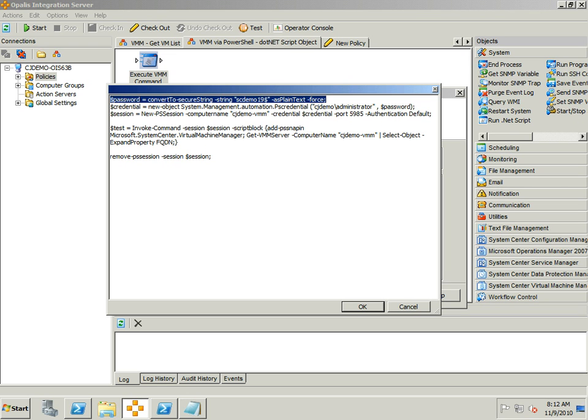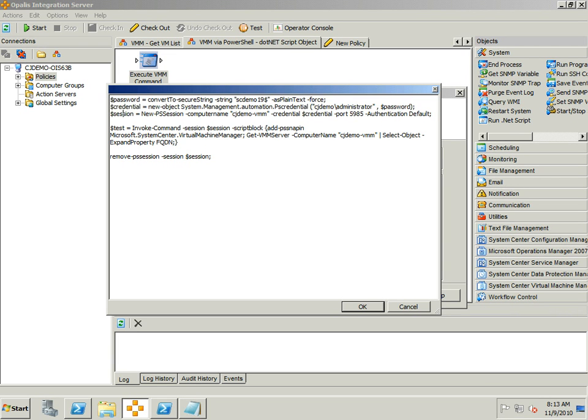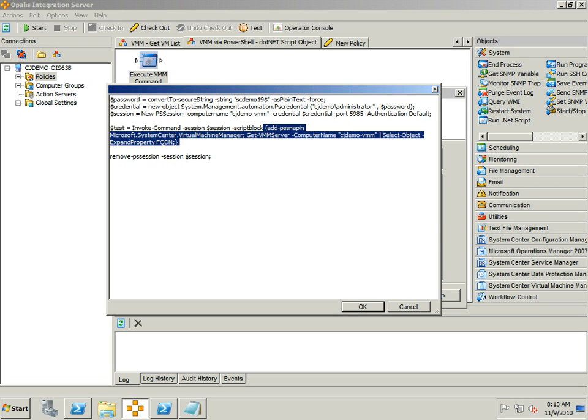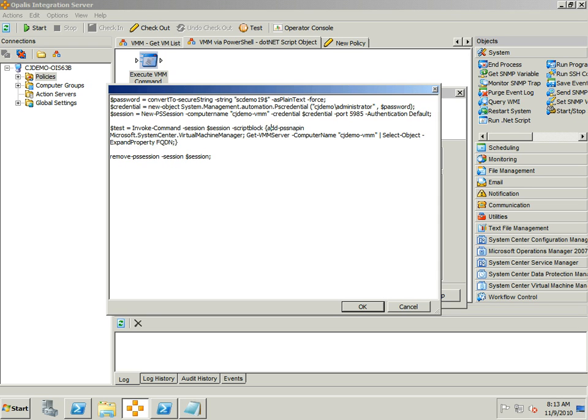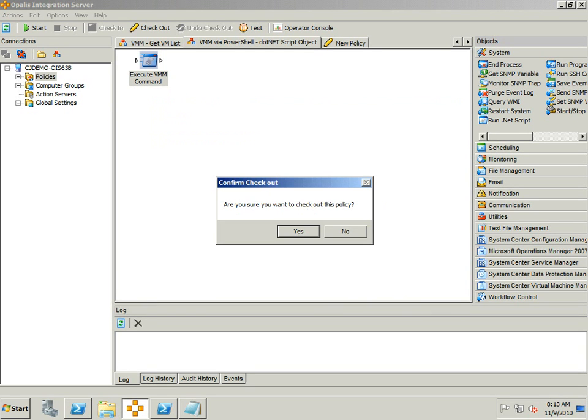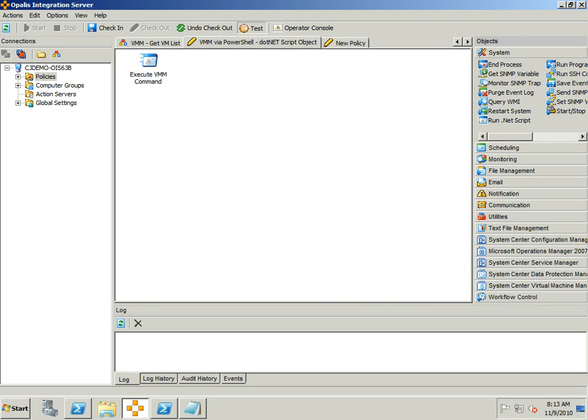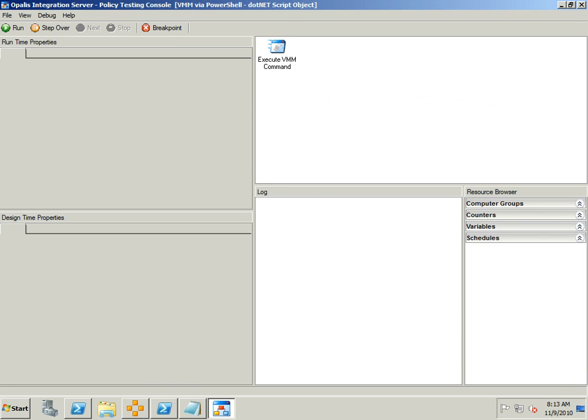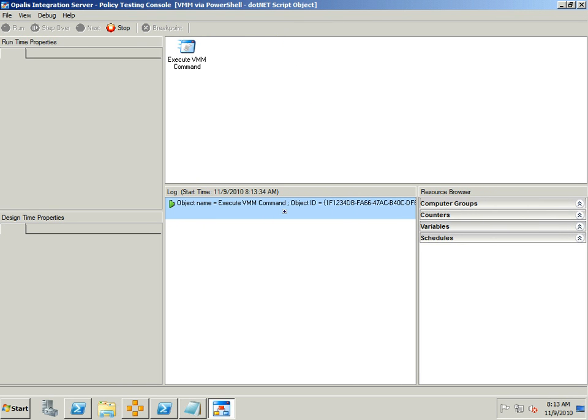We're going to set up some credentials information here, then create a session, and then there's that same variable that I created. This time though we're doing the invoke command with the session that's created up here, with a script block and then we're creating a script block with the information that we want. We're going to add the PS snap-in. We're going to get the VMM server computer name and then select the object expand property FQDN just like we did before, and then we'll close out the session.